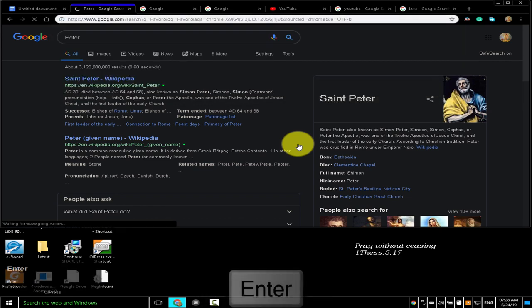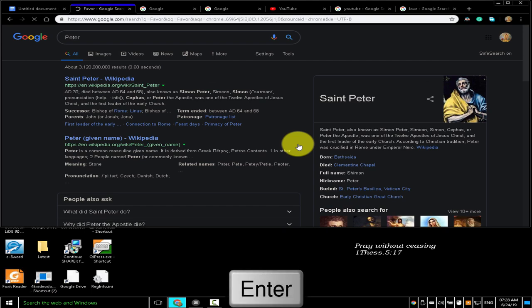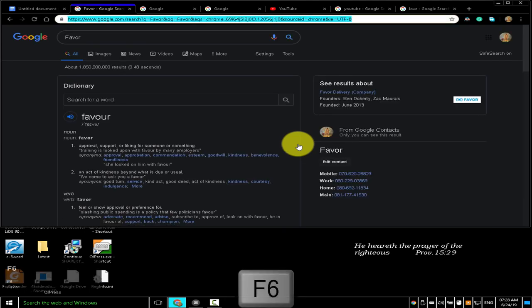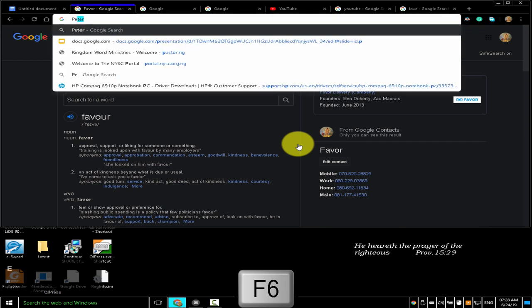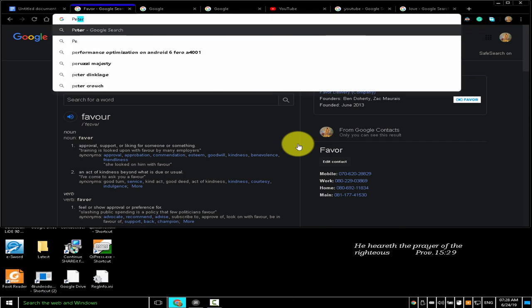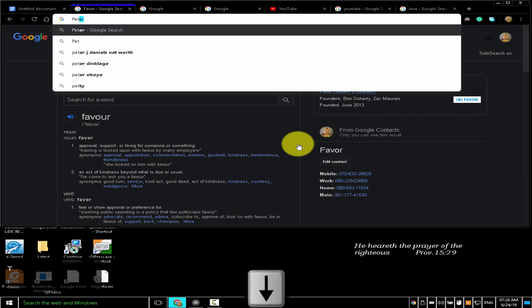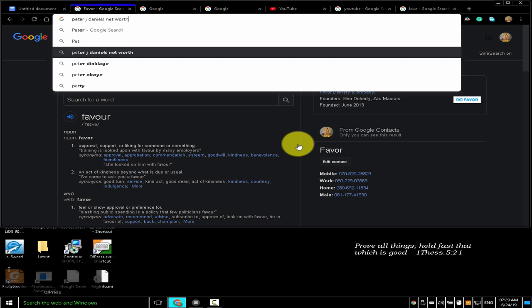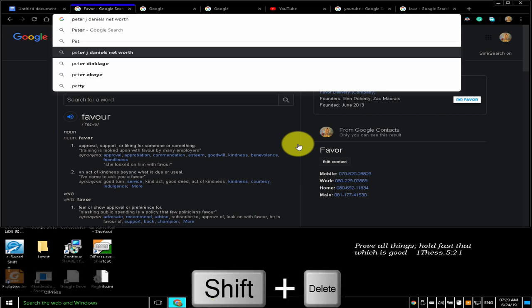To remove predictions from your address bar, press the down arrow to highlight a prediction and press Shift+Delete. F6 highlights the address bar. I typed 'peter', moved the down arrow key to highlight 'peter j daniels net worth', and pressed Shift+Delete to remove it from the address bar's predictions.